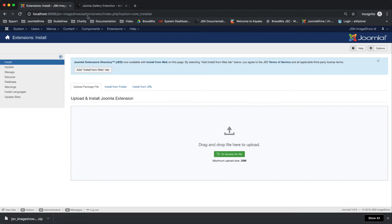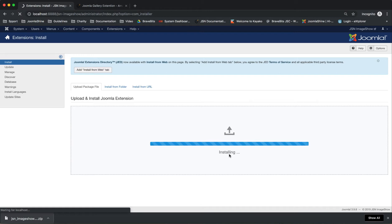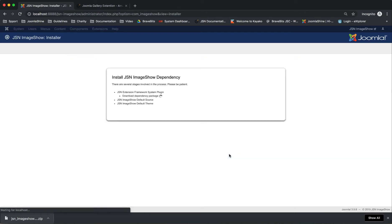Now let's begin the installation. On your admin site, go to the extensions manager to drag and drop the installation package. Wait for a few minutes, then a message will pop up once the extension installation is successful.